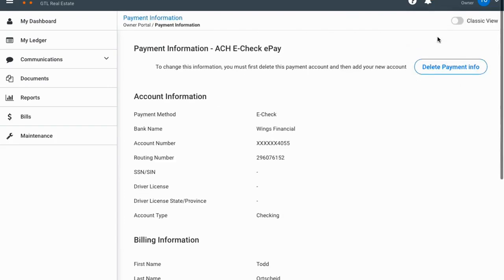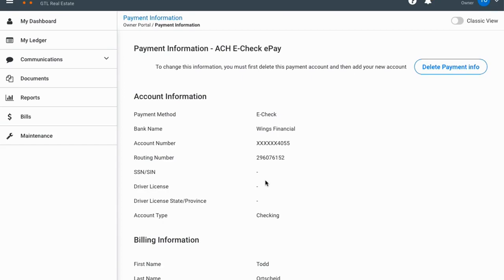You can click on your payment information and you'll see your bank account is listed there — some of your information is blacked out so nobody can see it. Billing information will be down here. If you want to change this, you first click 'Delete Payment Info' to remove the existing information, and then it'll give you a button to put in new payment information. Generally we'll already have your information on file from your management agreement.